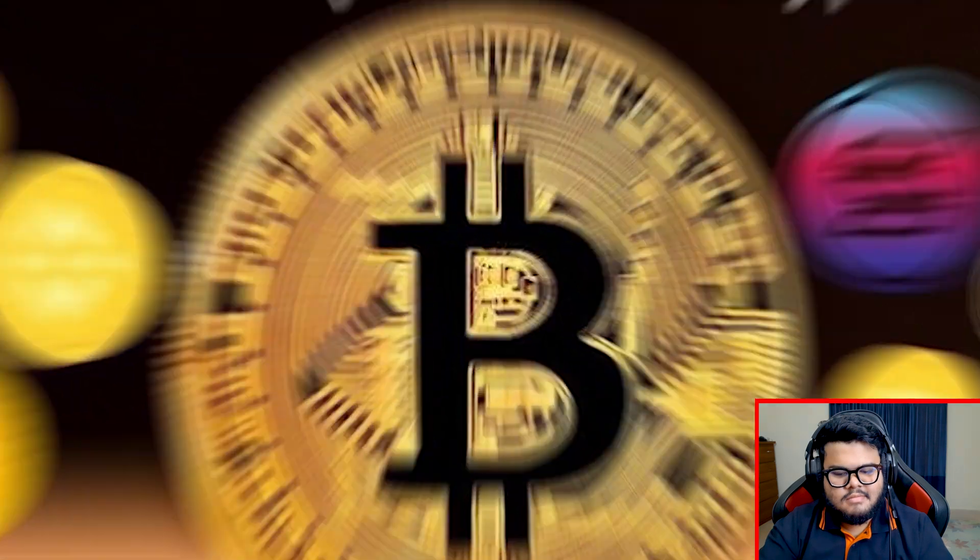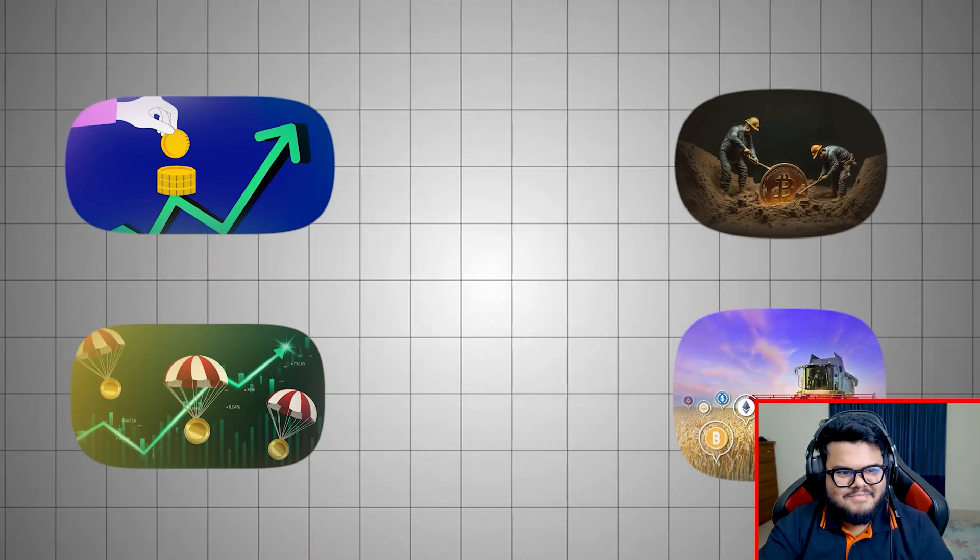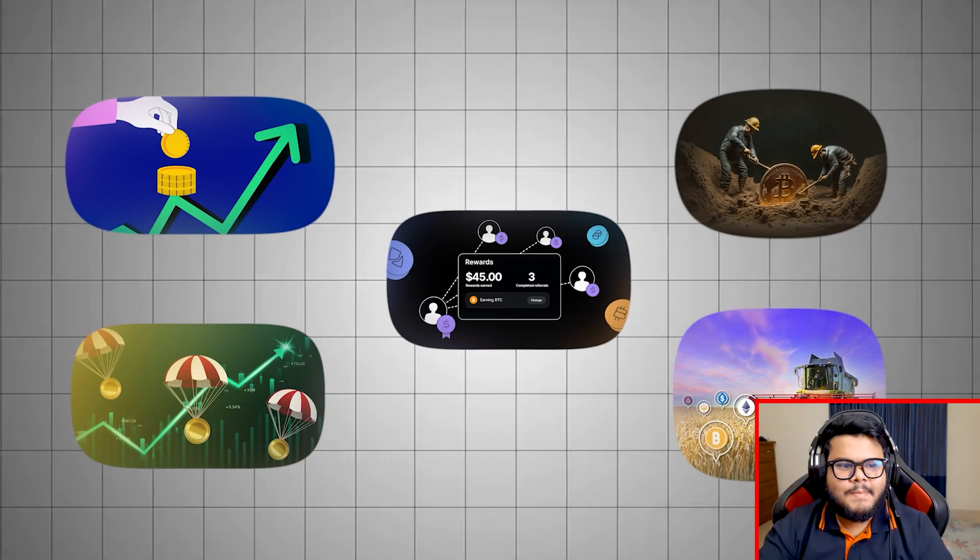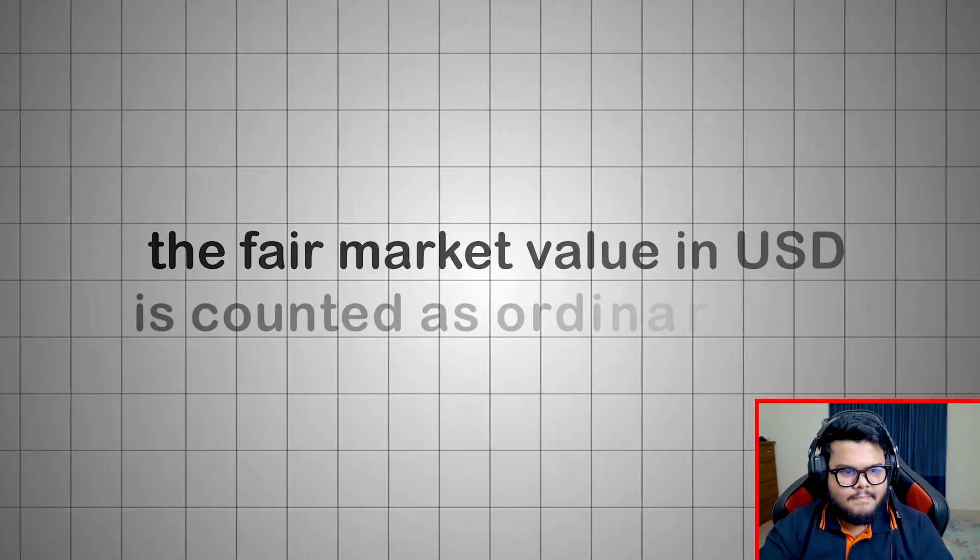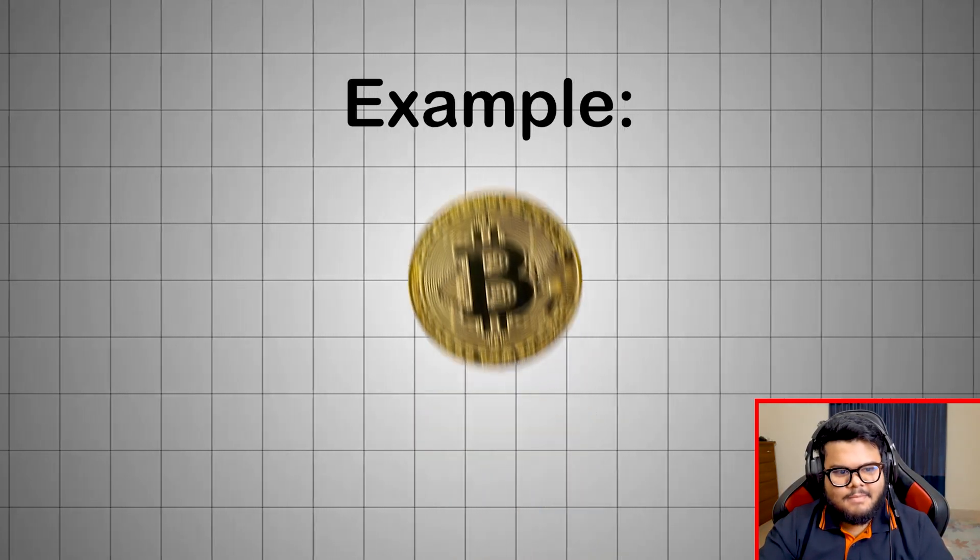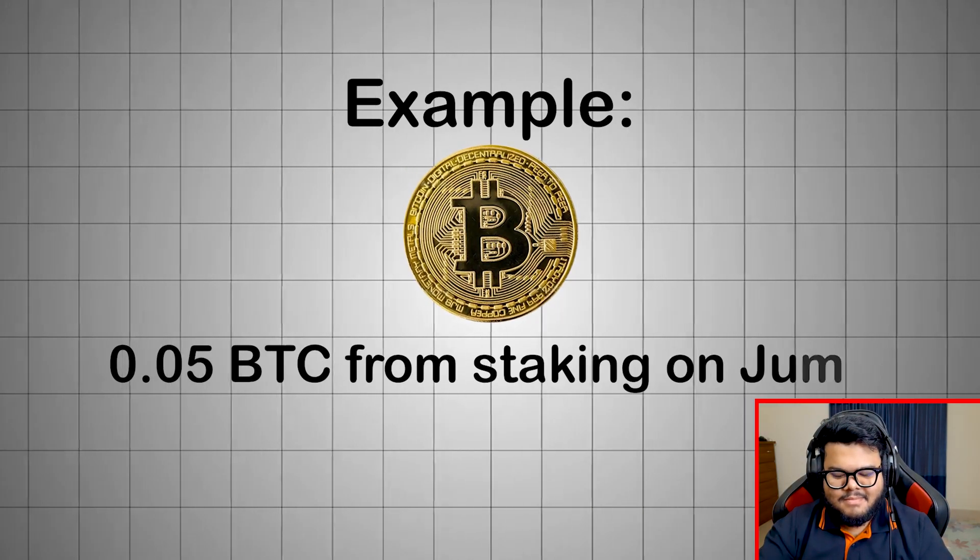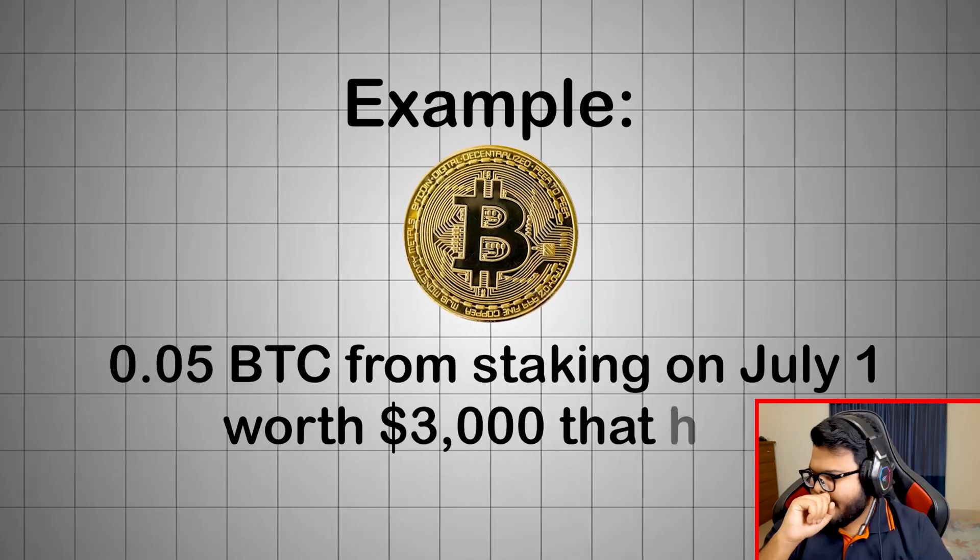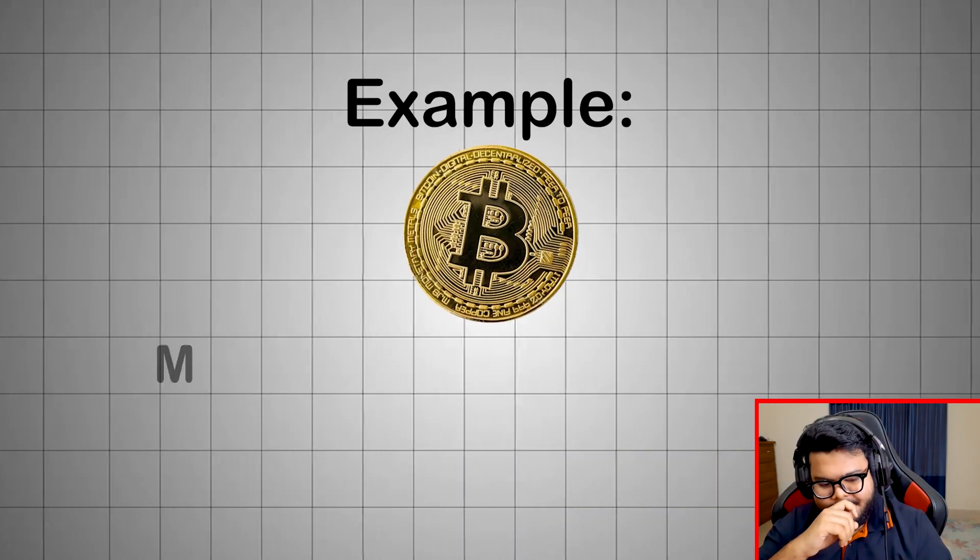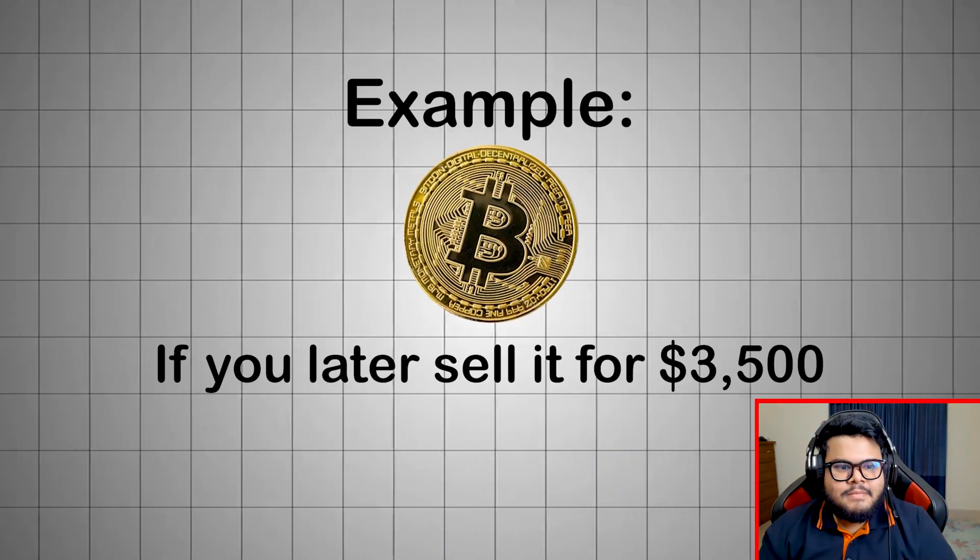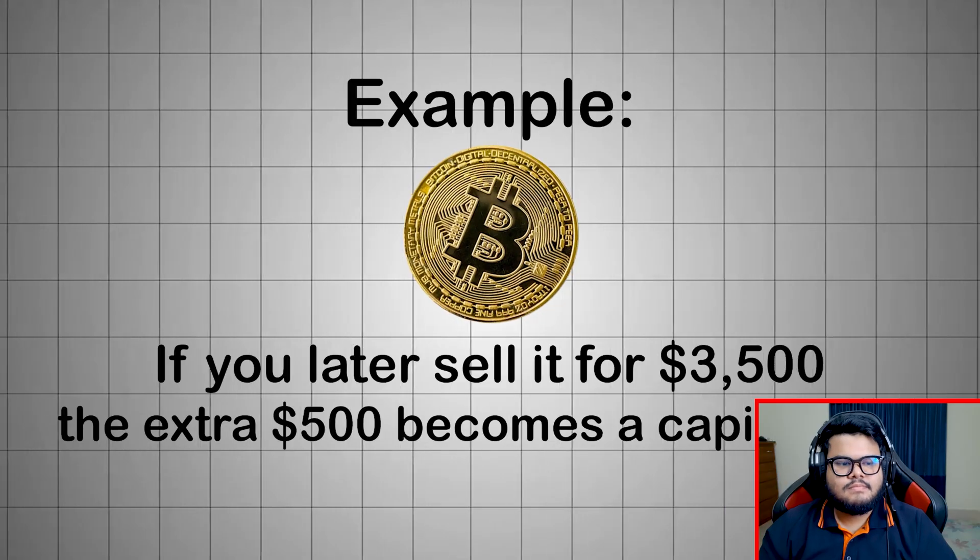Now let's talk about earning crypto from staking rewards, mining, airdrops, yield farming, referral bonuses, or getting paid in crypto. At the moment you receive the crypto, the fair market value in USD is counted as ordinary income. Example: you receive 0.05 BTC from staking on July 1, worth $3,000 that day. That's $3,000 in taxable income. If you later sell it for $3,500, the extra $500 becomes a capital gain.